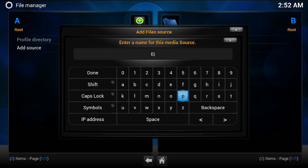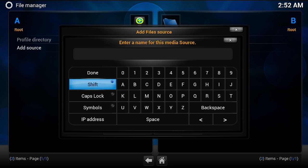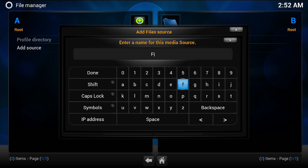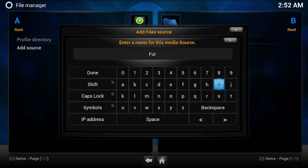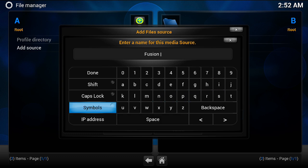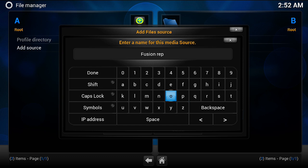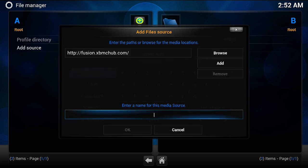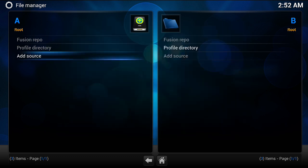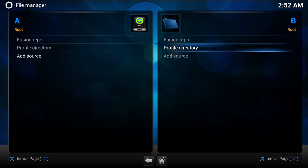I'm using the Ouya controller, which can give me a little bit of trouble, just like now. Let's be fancy and call it Repo, actually. Okay, then you click OK. And there it is — Fusion Repo.